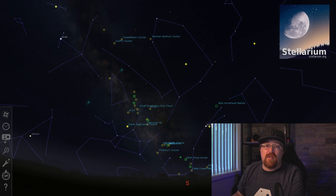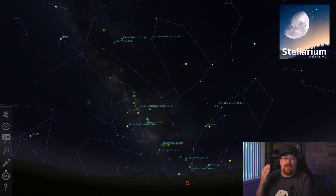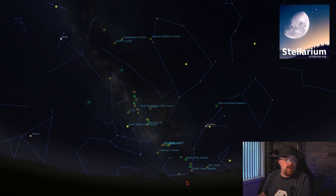Hi everyone, and in today's video we're going to be talking about summer targets for the northern hemisphere. I'm going to be jumping right into Stellarium, which is a free software that you can get on PC, Mac, and Linux in order to see the night sky. Let's just jump right into it.